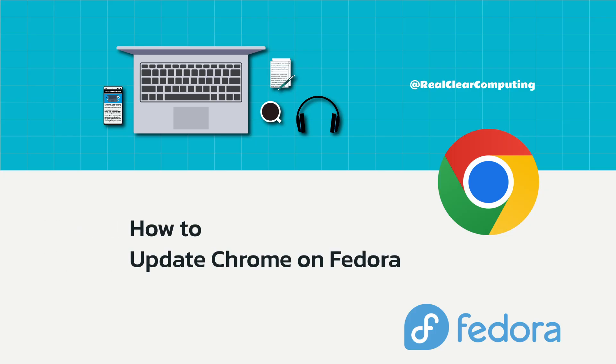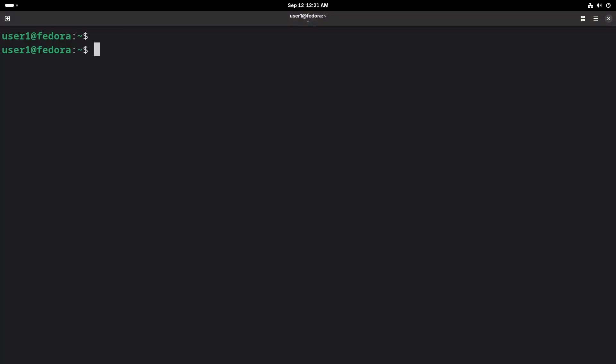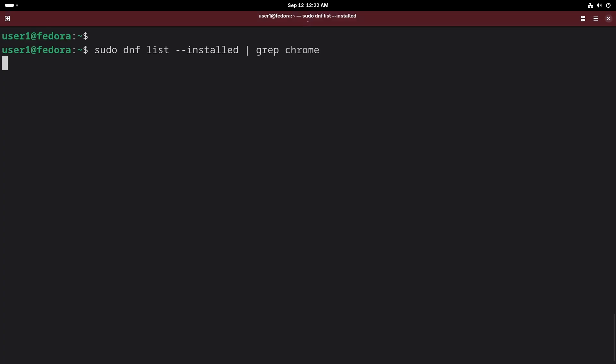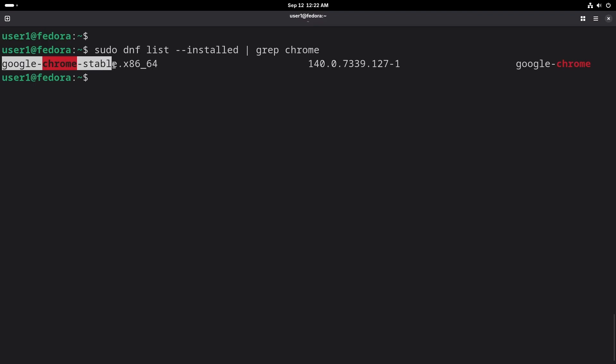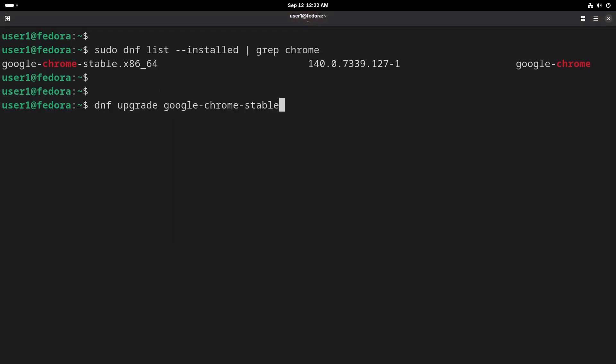Before updating Google Chrome, first find out the name of the package that was installed. You can do this by running the command dnf list and search for chrome. Here's the name of the Google Chrome package. We can upgrade it using the command dnf upgrade, then the name of the package, which is google-chrome-stable.